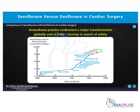With the advent of the halogenated ethers — halothane, enflurane, and of course later we have the isoflurane, sevoflurane, and desflurane — now we also have xenon.